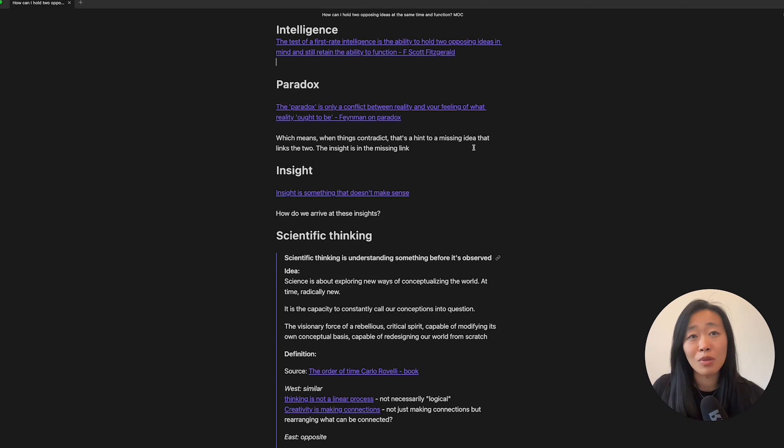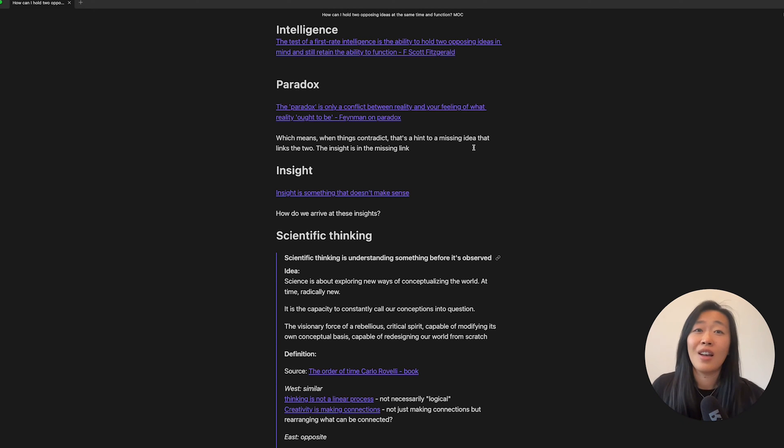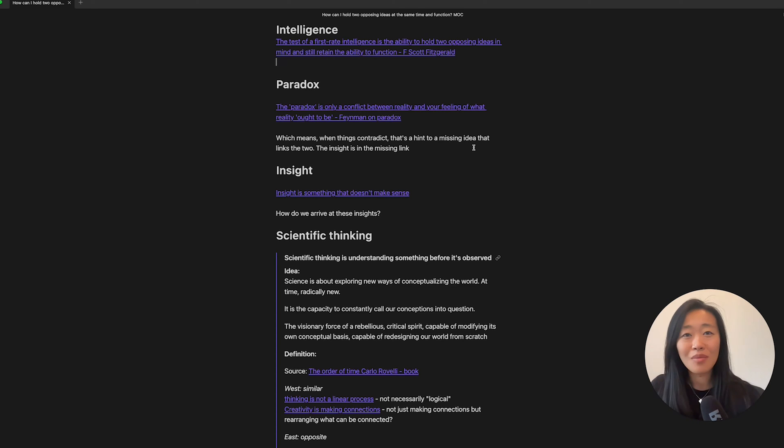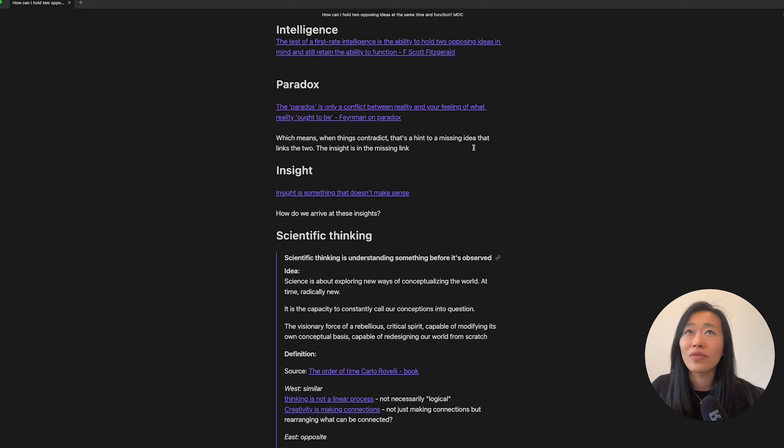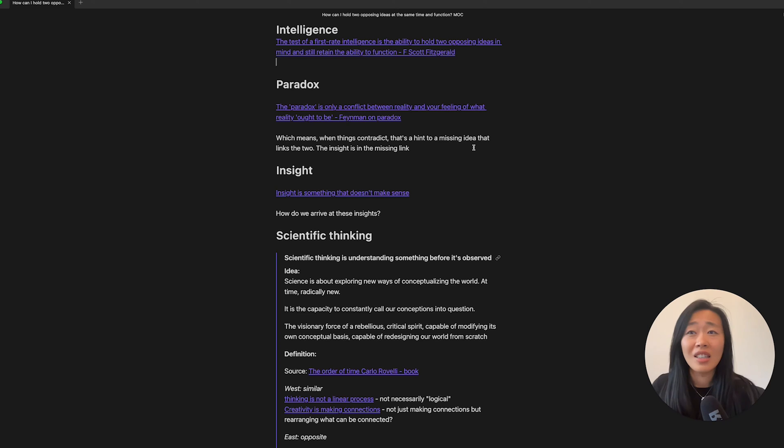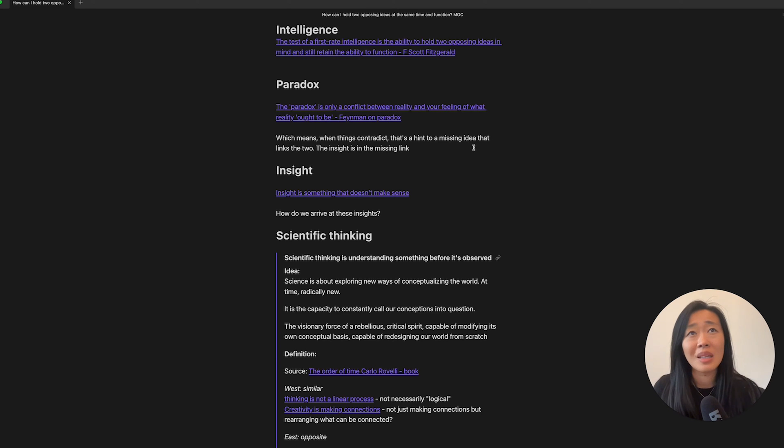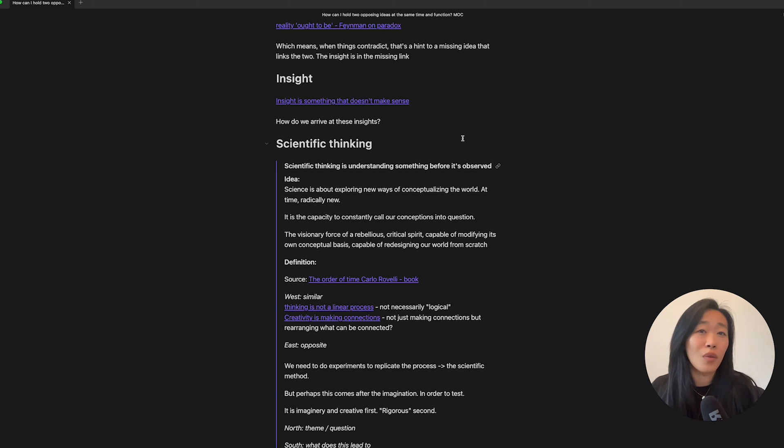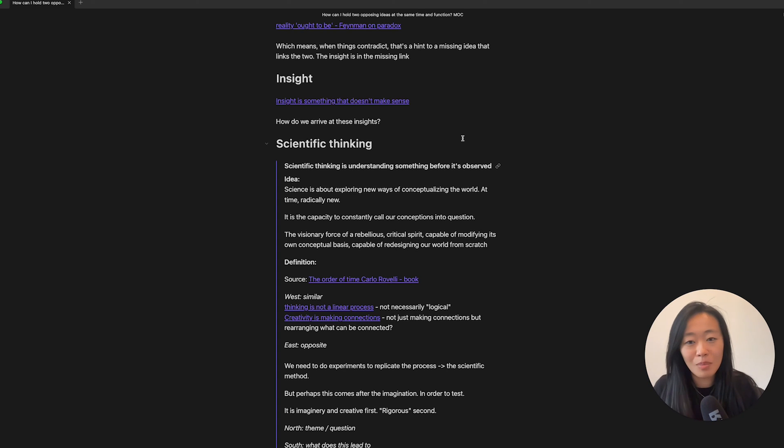So it leads me to another quote that I found from Richard Feynman himself saying that the paradox is only a conflict between reality and your feeling of what reality ought to be. So to me, that was a huge reframe of my world. And I thought, okay, that means it's more of a hint. Every time that we think there's a paradox, we think that something doesn't make sense. It's actually just indicating to us that there is a missing piece of understanding there.